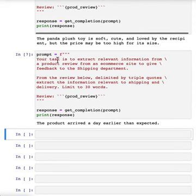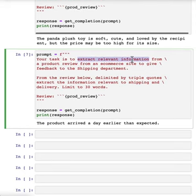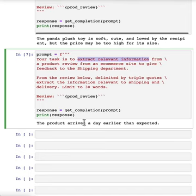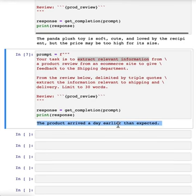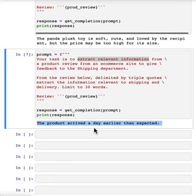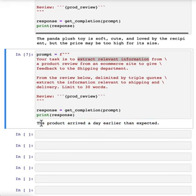So here's a prompt that says your task is to extract relevant information to give feedback to the shipping department. And now it just says product arrived a day earlier than expected without all of the other information, which was also helpful in the general summary, but less specific to the shipping department if all it wants to know is what happened with the shipping.